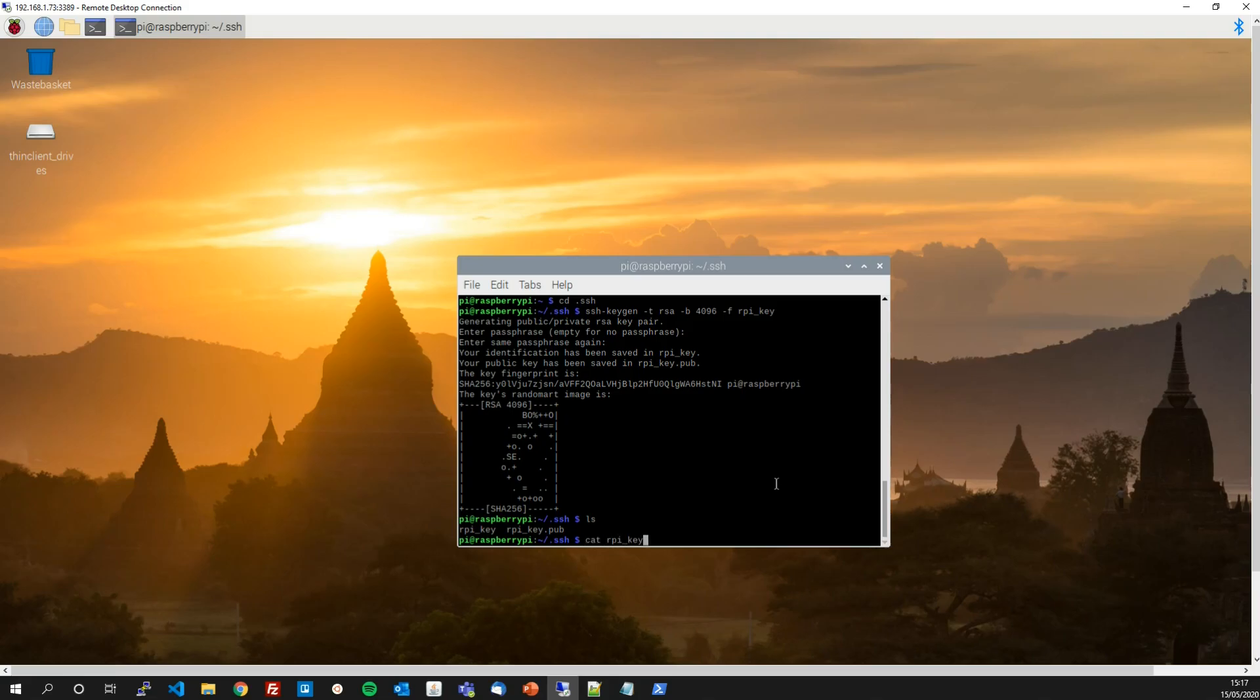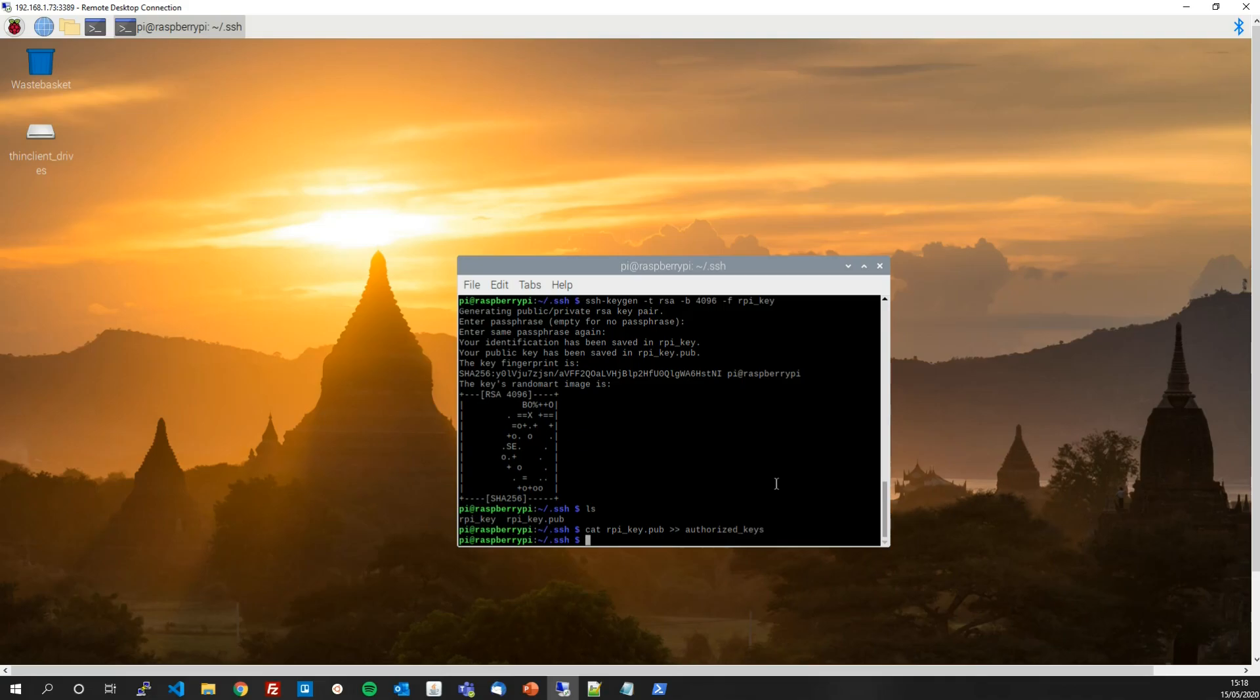So cat raspberry_pi_key.pub because we want to make the public key go into the authorized key files on the Pi. There we go. And with that done, that is all we need to do on the Raspberry Pi to set it up.